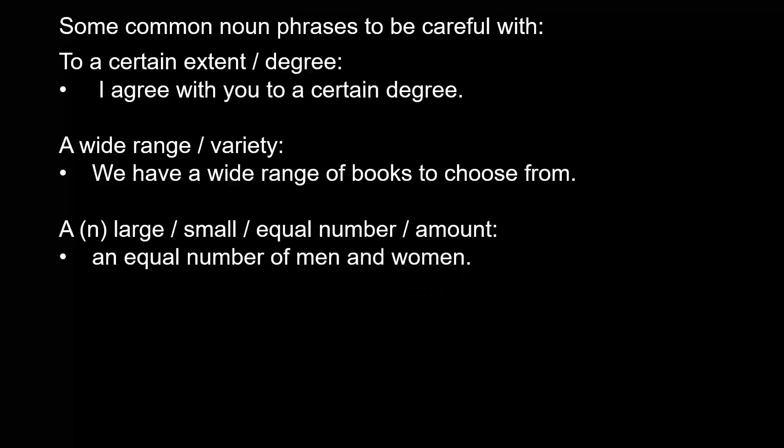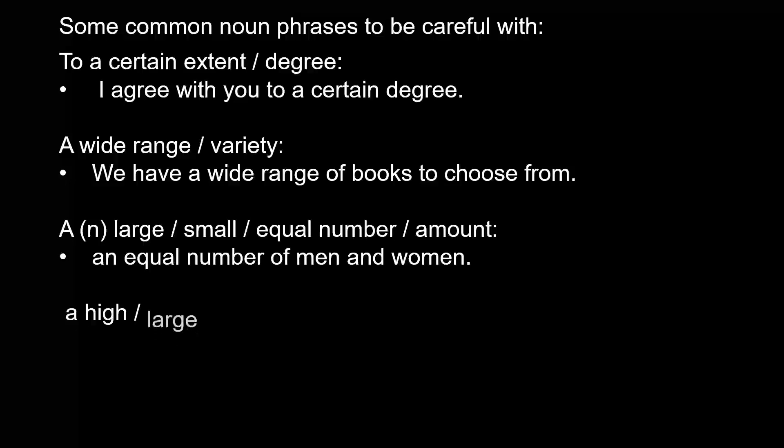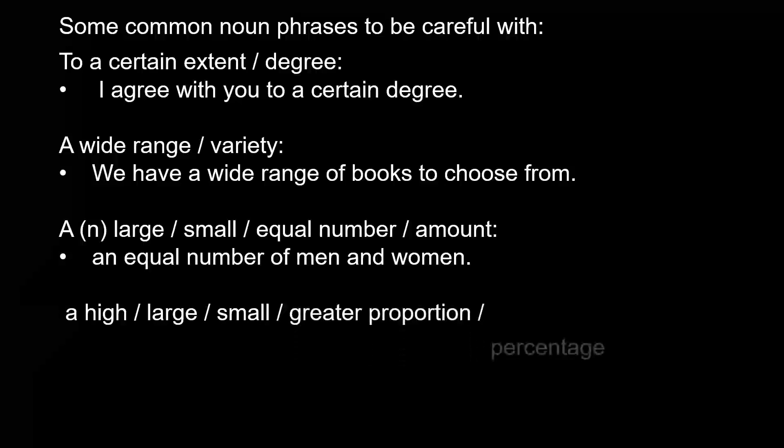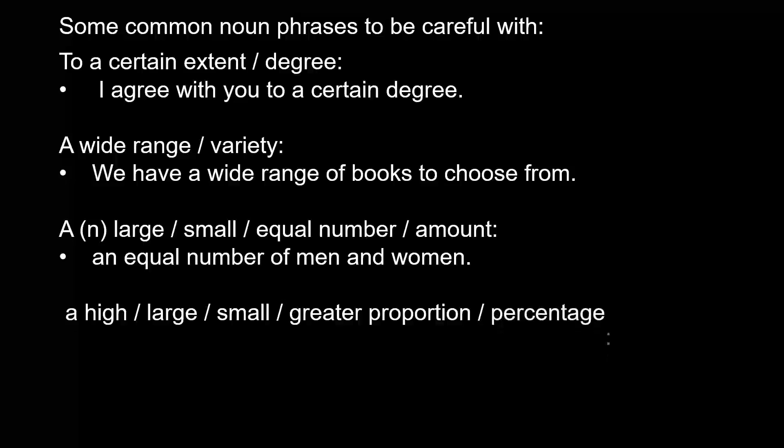A high, large, small, greater proportion/percentage - a small proportion of patients.